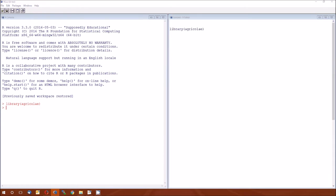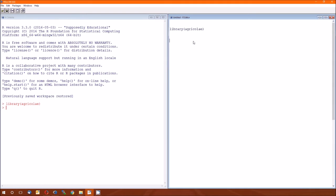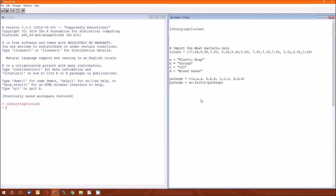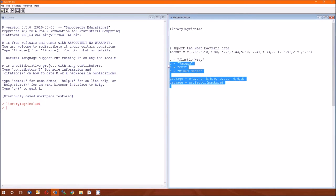Now the next thing I'm going to do is import the data. It's L count — log count of the meat bacteria. These are log counts, not the actual counts themselves. There are four levels. We define the variable package to make it a factor.